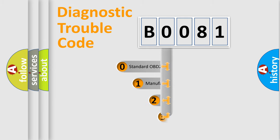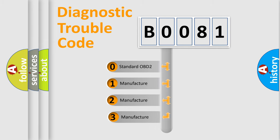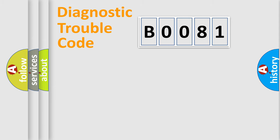If the second character is expressed as zero, it is a standardized error. In the case of numbers 1, 2, or 3, it is a more prestigious expression of the car-specific error.